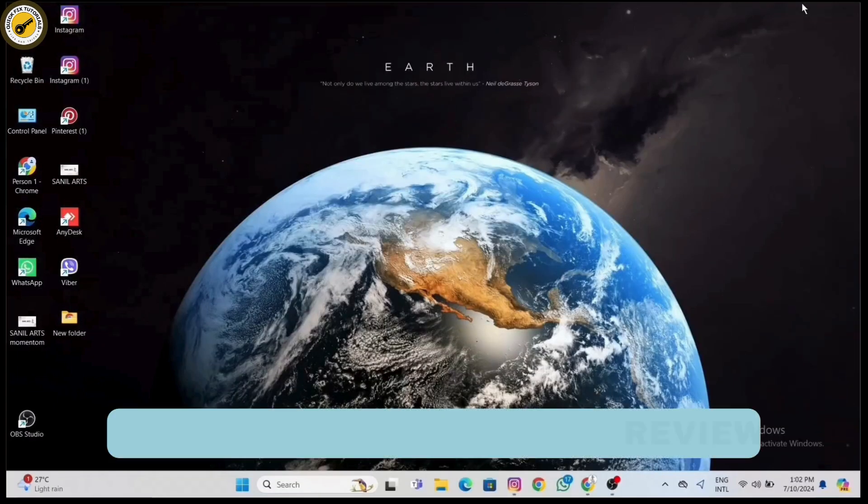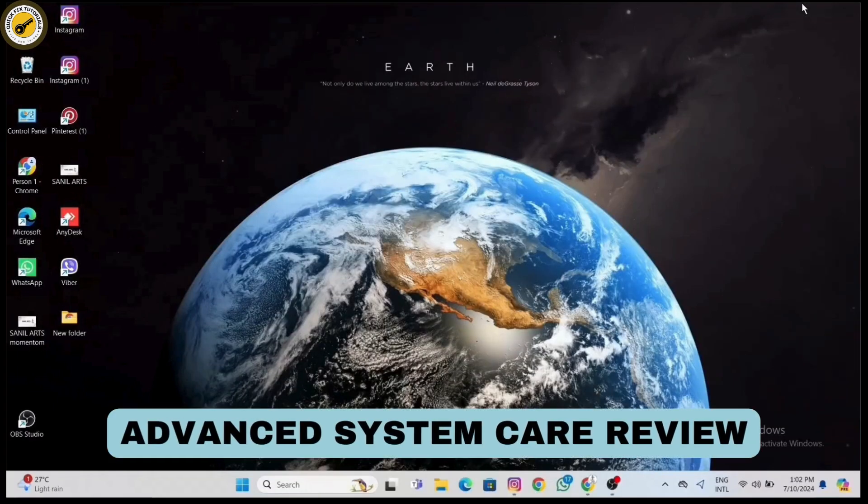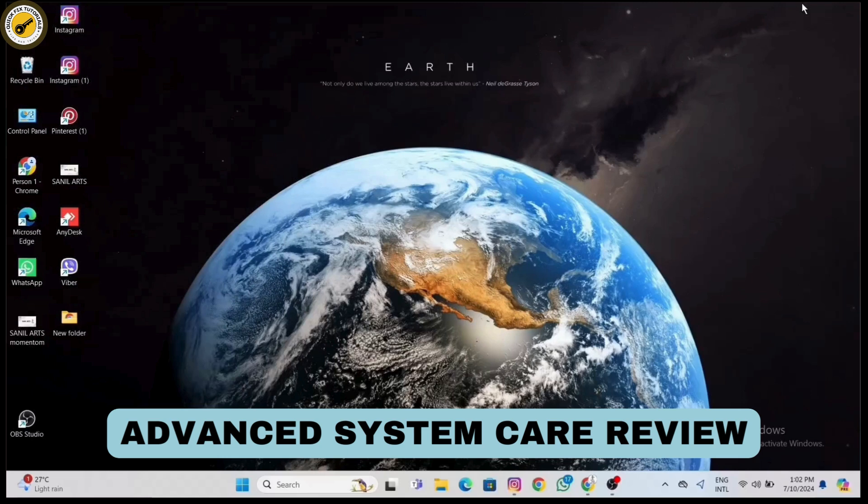Today we're diving deep into Advanced System Care by IObit. We'll explore its features, performance, and whether it's worth the investment. If you're considering buying Advanced System Care Pro, stay tuned for our in-depth review.